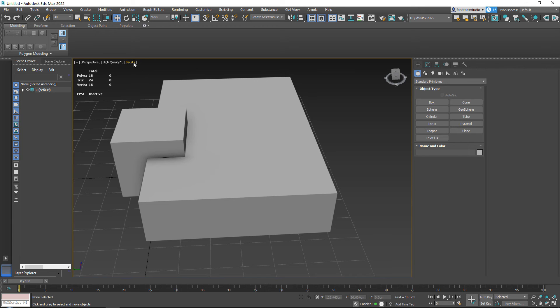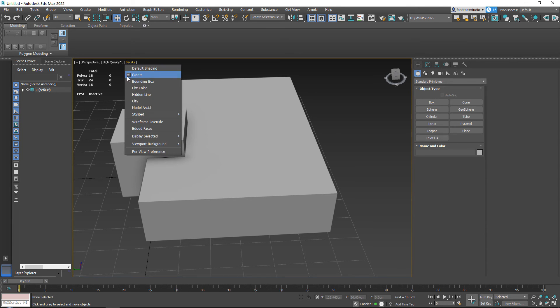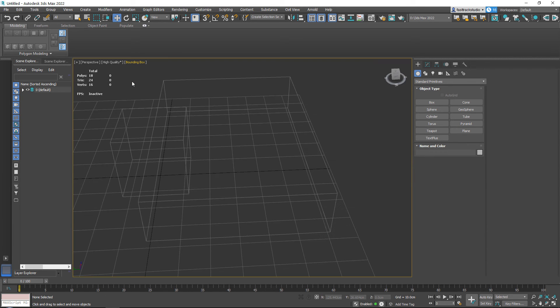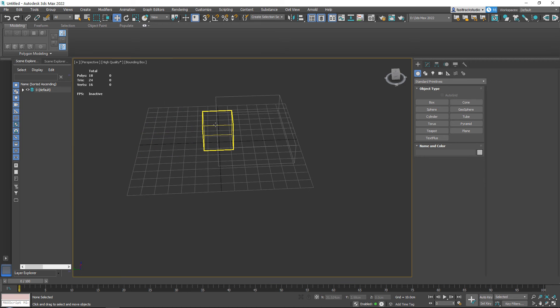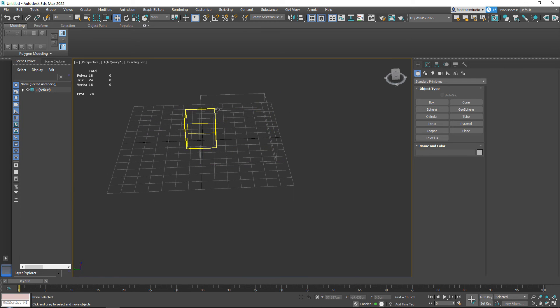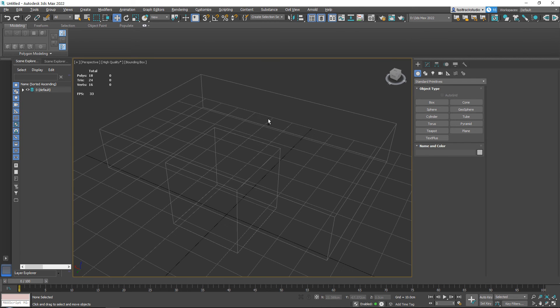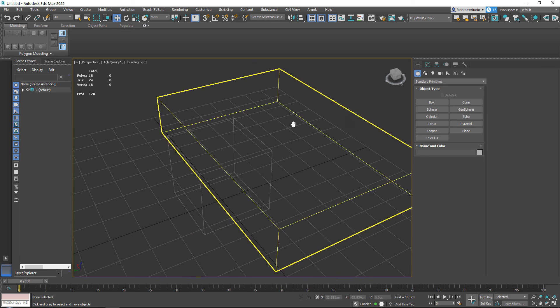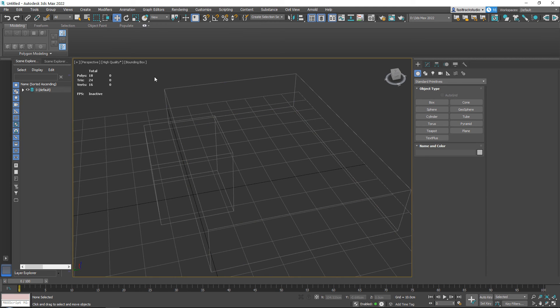And finally, the default shading. Here you can go for faceted. I never use, but the bounding box I use if my scene is so incredibly heavy—I'm talking like 50, 60 million polys—I use the bounding boxes if I just need to move something around.